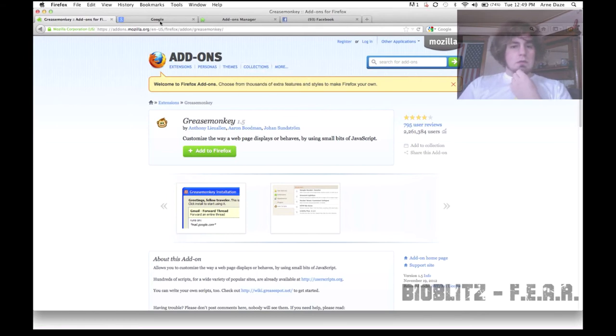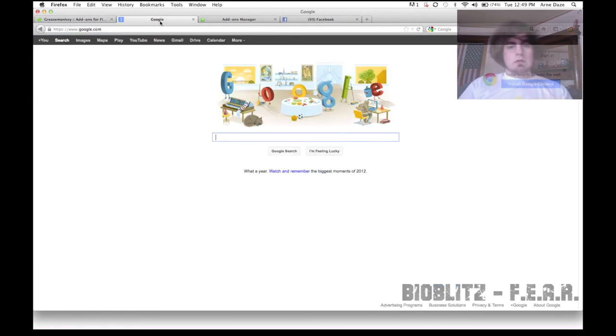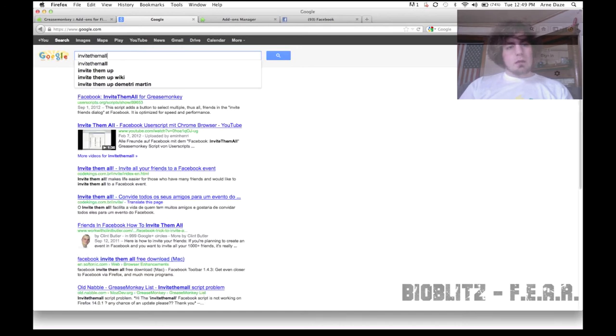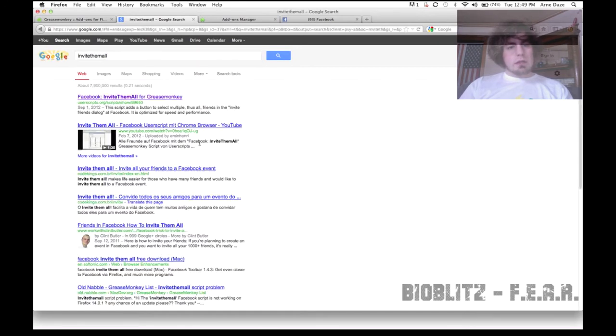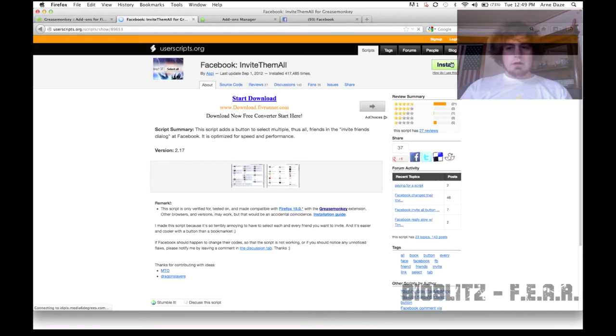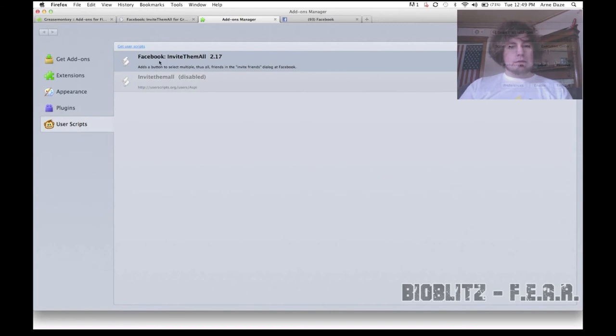Now you go to Google, and once you're in Google, you search for Invite Them All. And it's going to be the top result that comes up here. Now you'll see Install. I'm not going to do that because I've already installed it. If it's successfully installed, you'll see it in your add-ons manager.